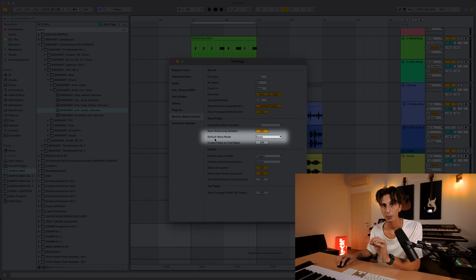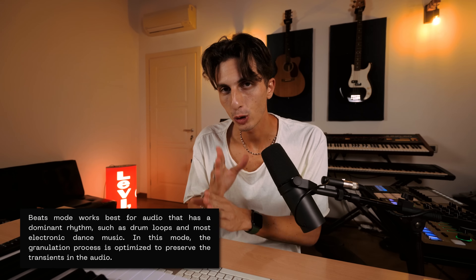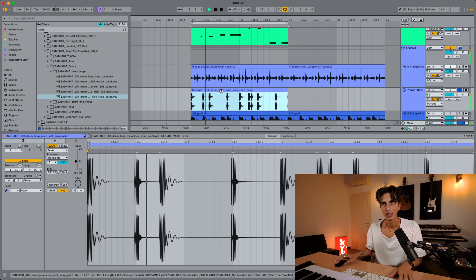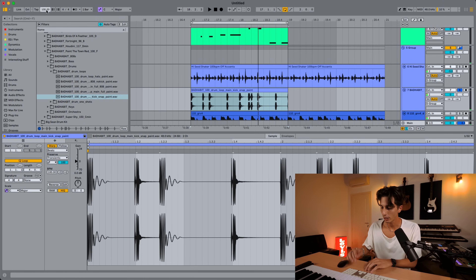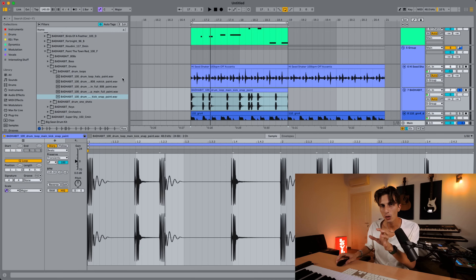The last thing I want to talk about is the default warp mode. I suggest you keep it in Beats. Beats is the algorithm for drums and it works pretty well — it's generally the one that best preserves transients. For example, with a loop at 100 BPM and the session at 140, the transients are almost perfectly preserved. It also depends on how busy the loop is — if you have a lot of percussions it might not work as well, but for kicks, claps, and snares it's going to work amazingly and really preserve those transients.